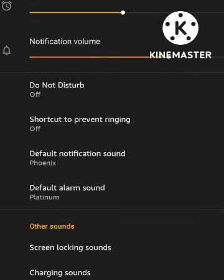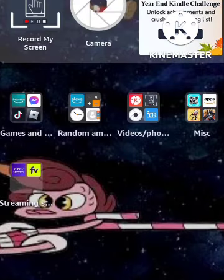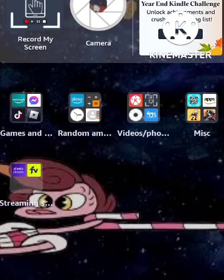Now we can also do this. I don't have any touchstones on. That's how to change the sound settings on your Fire Tablet.